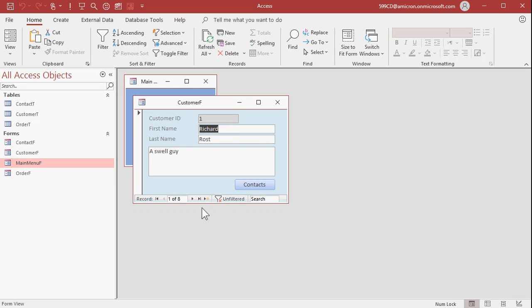That is tab order, tab stop, and tab cycle. Now you know almost everything there is to know about tabbing through the controls on a form.